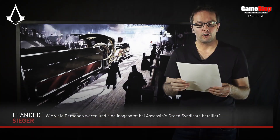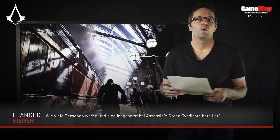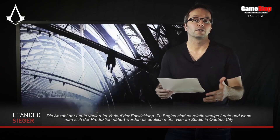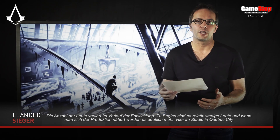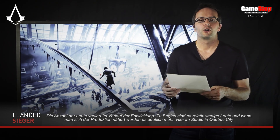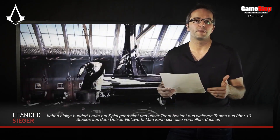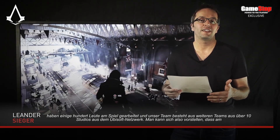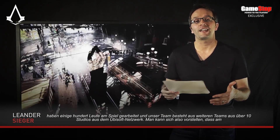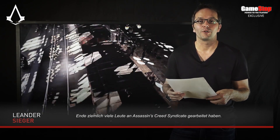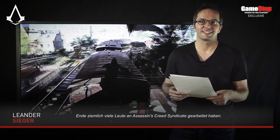Question from Leander Seeger: How many people are involved in developing Assassin's Creed Syndicate? The number of people varies a lot throughout the development cycle — you have fewer people at the beginning and a lot more when you are in production. Just here in the Quebec City studio we've had several hundred people working on the game, and our team is comprised of people from over 10 studios in the Ubisoft network, so you can imagine that a lot of people ended up working on Assassin's Creed Syndicate.